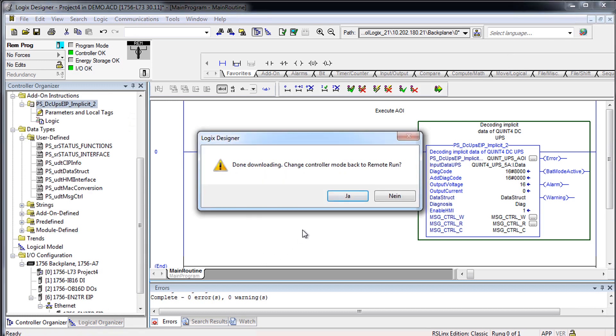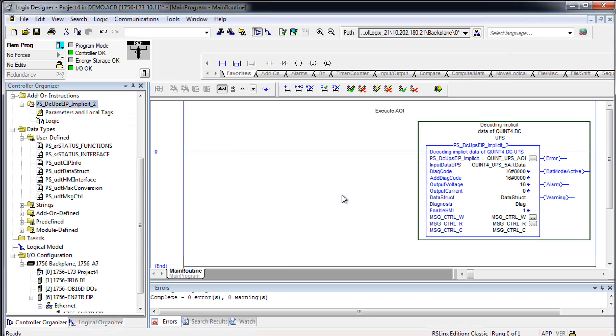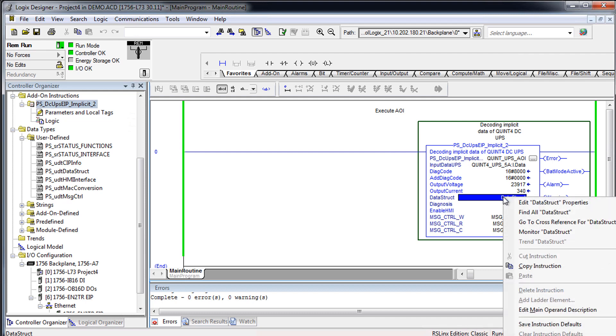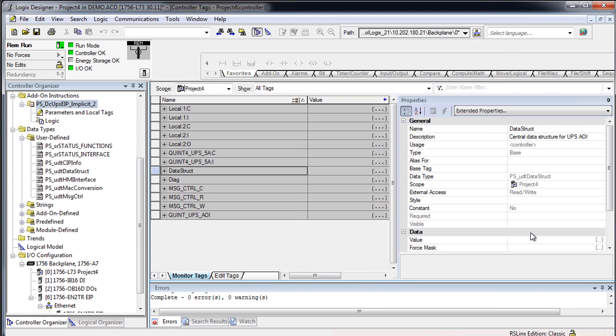Change mode to remote run. The AOI supplies actual states of the UPS and can be monitored.